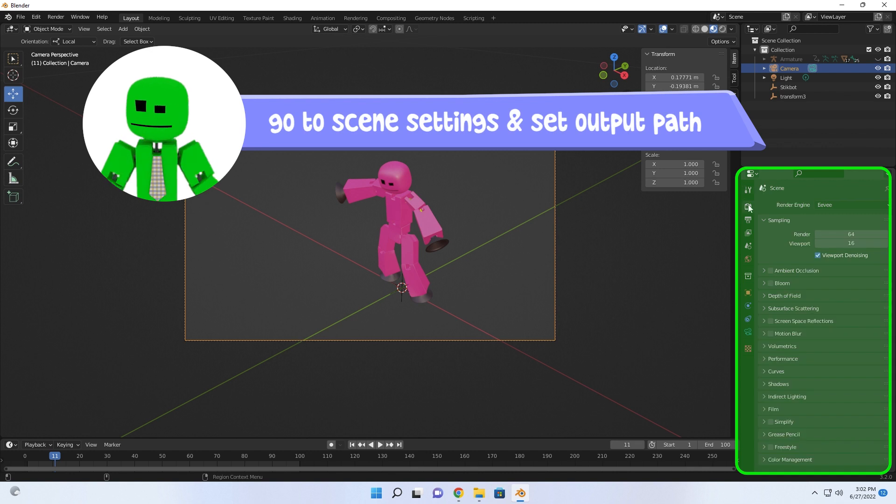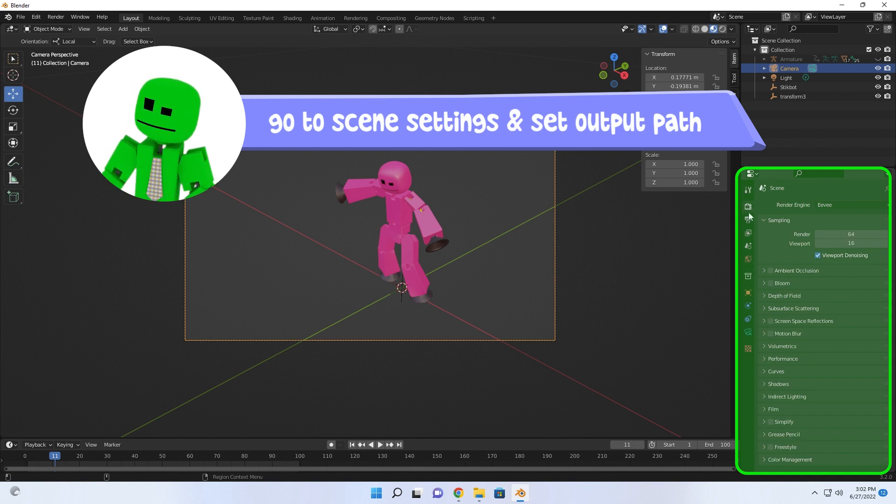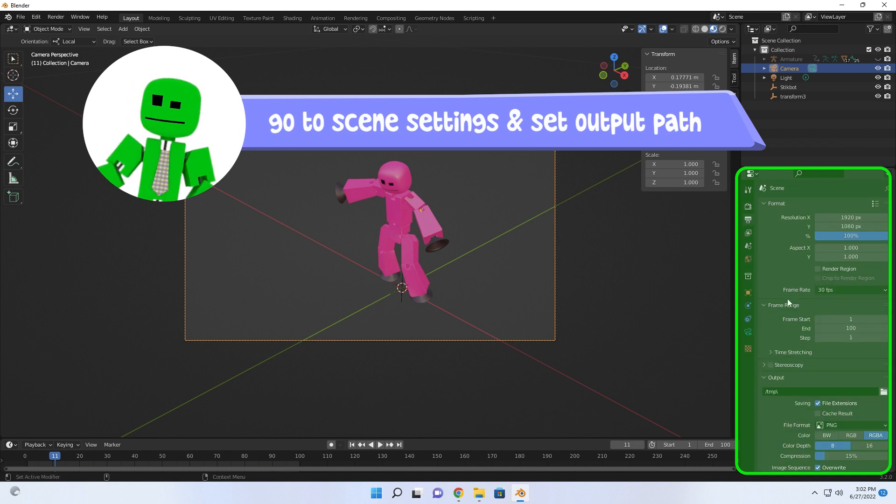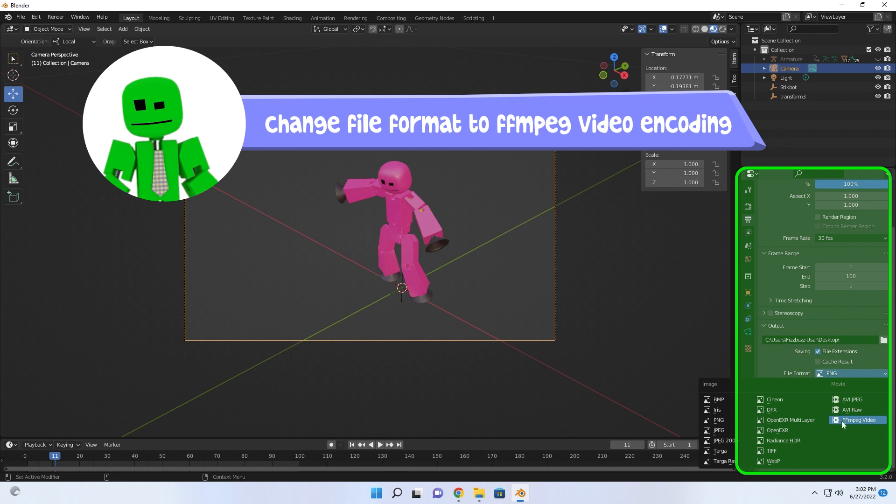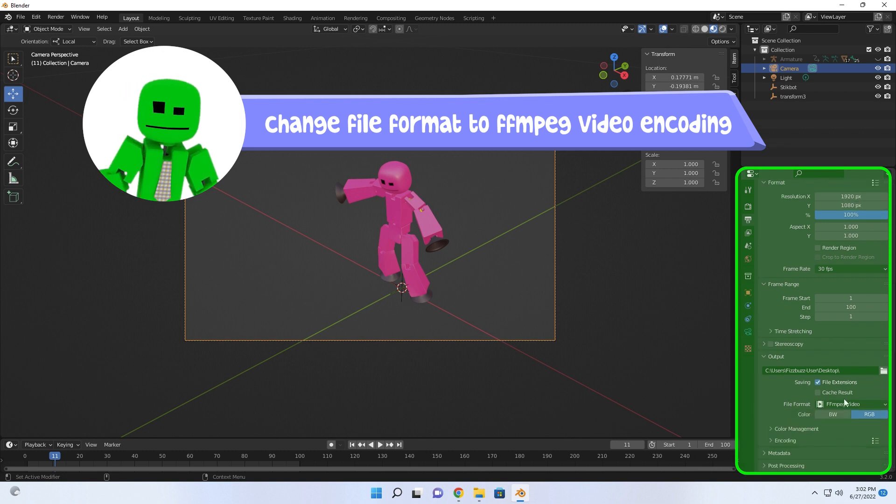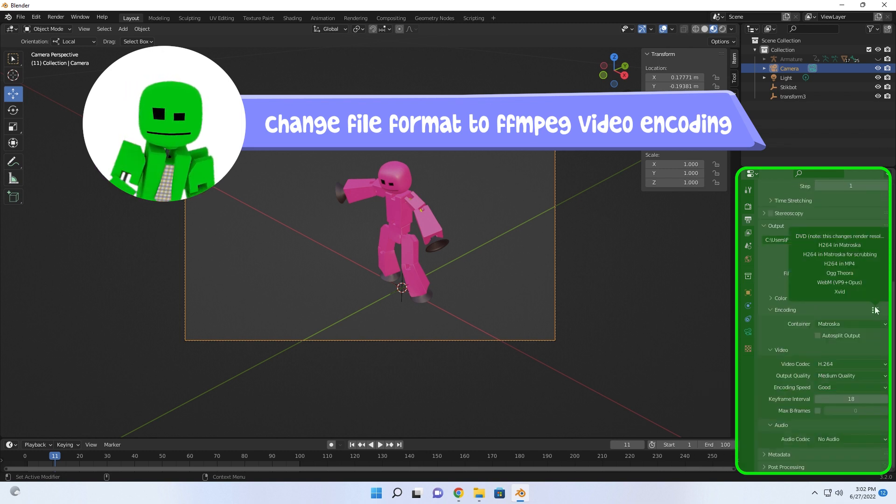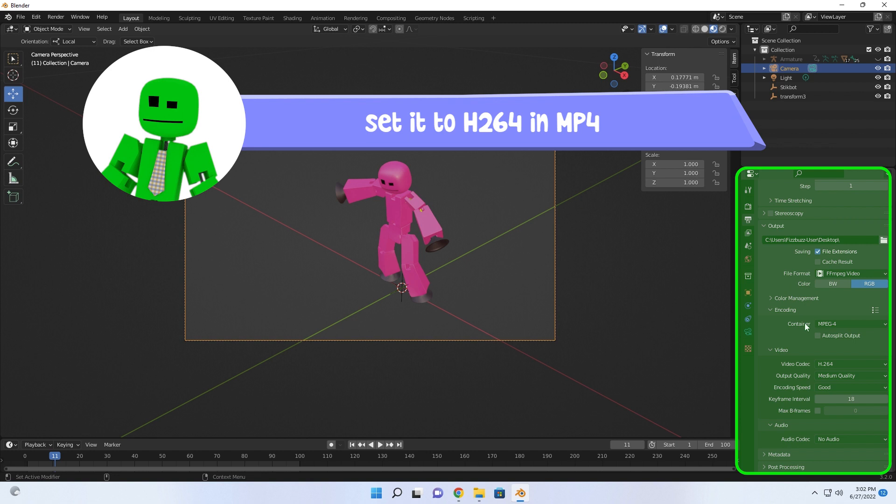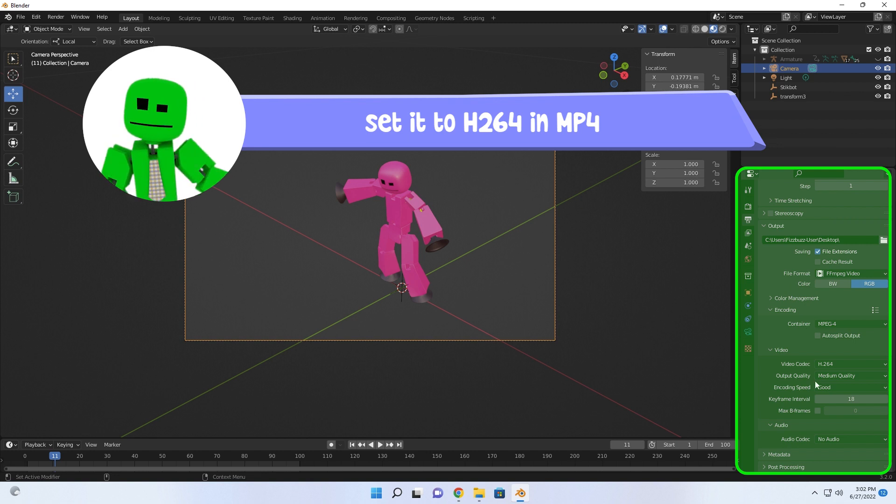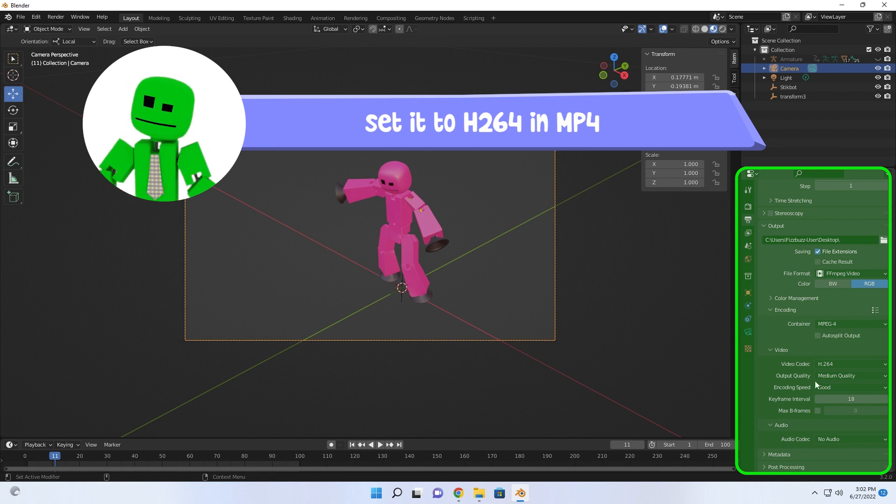After that, go to Scene Settings, then set your output path. Change file format to FFmpeg Video Encoding. Then set it to H.264 and MP4 to ensure you have the right file format when you render.